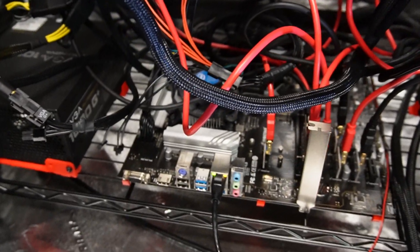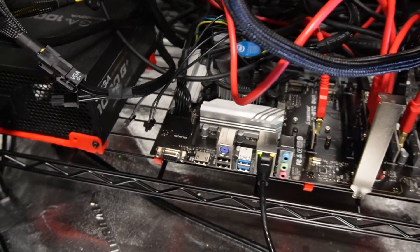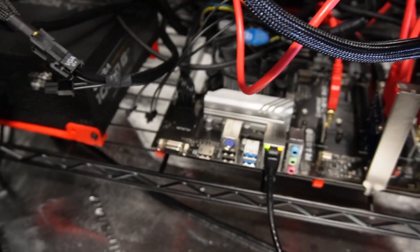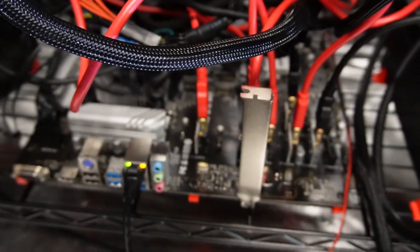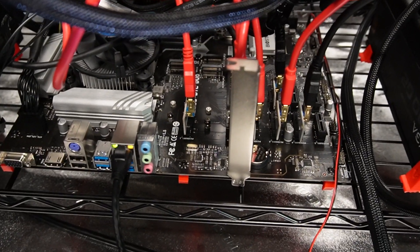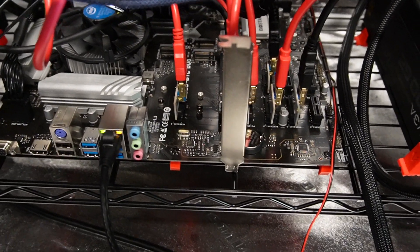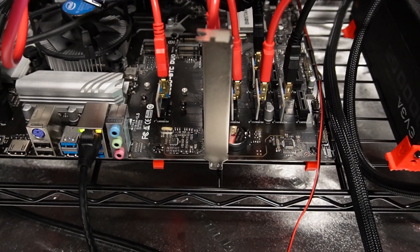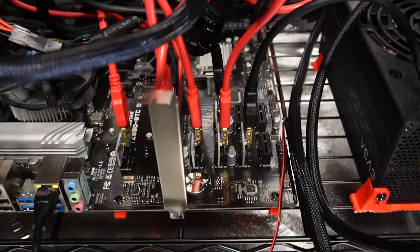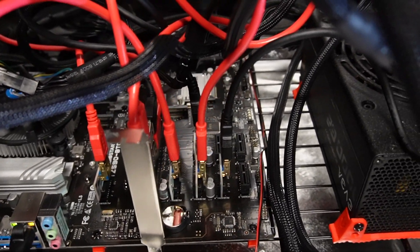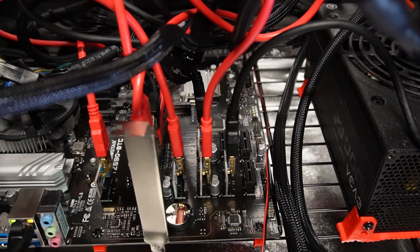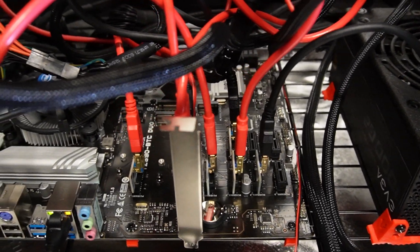So I did have a couple issues the first time I tried to get it to post. Luckily, this motherboard makes it real easy. It has little LEDs on the side that kind of tell you if there's any issues going on.